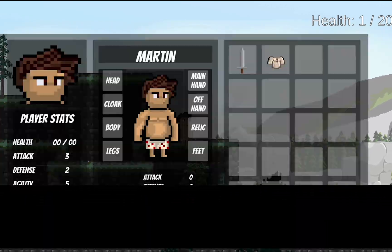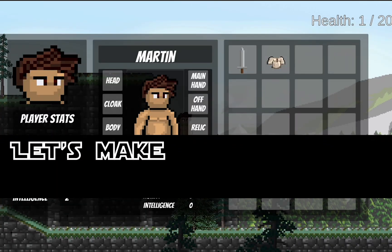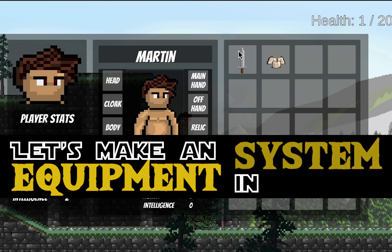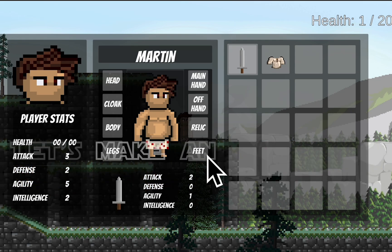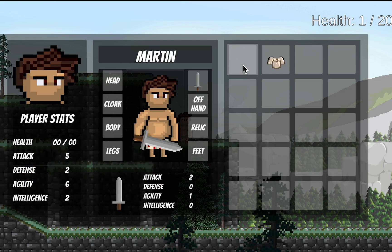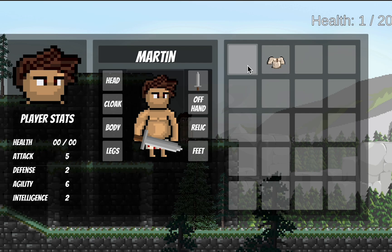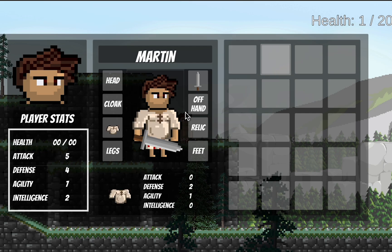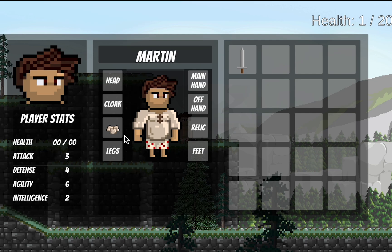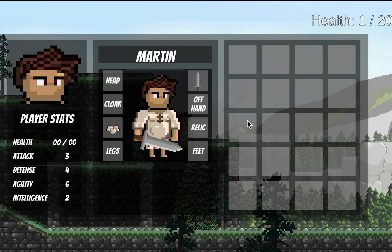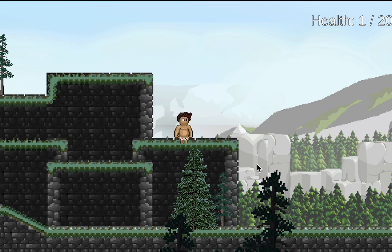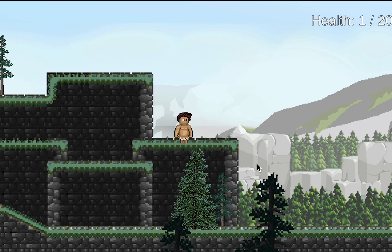This video marks our final entry in the equipment system tutorial series. We've got a pretty good system here — we can click on items to equip them, we can see a preview of stats when we equip items, our player's display image changes dynamically, and we can right-click items to drop them back out of our inventory.